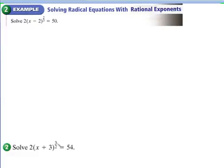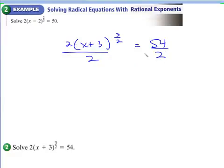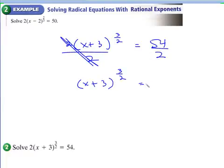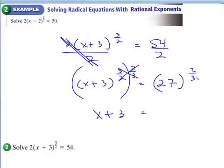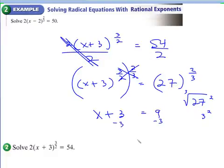Let's take a look at the next example: 2 times (x plus 3) to the 3/2 equals 54. First, divide by 2 to isolate the base, so x plus 3 to the 3/2 equals 27. Raise both sides to the reciprocal of 3/2, which is 2/3. Since the denominator 3 is odd, you do not need the plus and minus. Work out 27 to the 2/3: the cube root of 27 is 3, and 3 squared is 9. So x plus 3 equals 9, subtract 3: x equals 6.